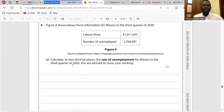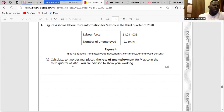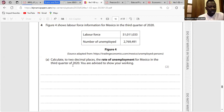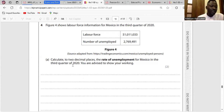Question 4A: Calculate to two decimal places the rate of unemployment for Mexico in the third quarter of 2020. The rate of unemployment is: number of unemployed divided by the labour force multiplied by 100. So it is 27,699,491 ÷ 51,011,033 × 100, which is 5.43%.